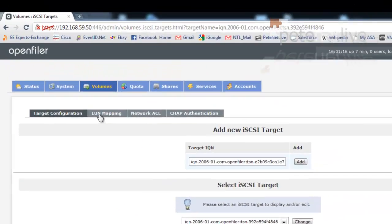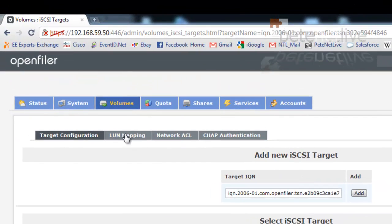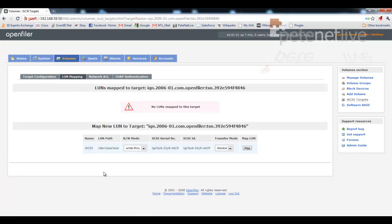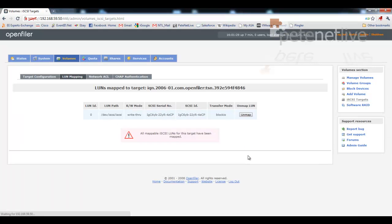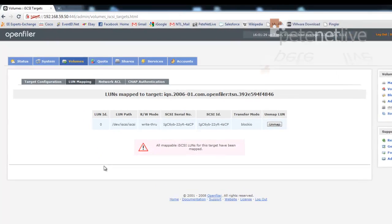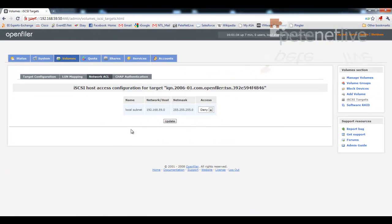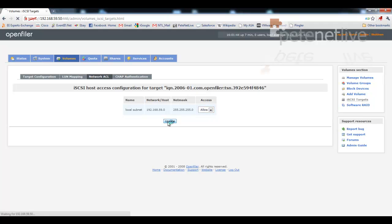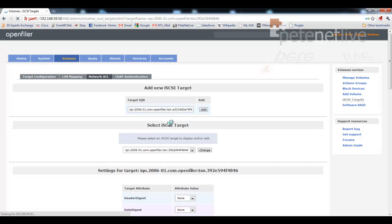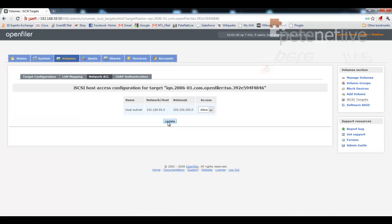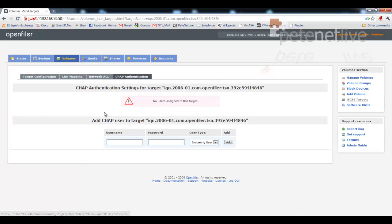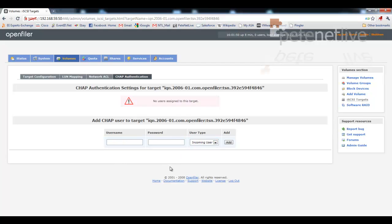And we are going to want to map a LUN to our new iSCSI target. We've only got one. And not only mapped at the minute. So click map. And it will assign LUN zero. Click network ACL. And there's the subnet that we created right at the beginning. Change that to allow. And click update. Now, if you want to set up CHAP authentication, I'm not going to bother. You can set up a username and password on here. And I'll show you when we configure the other end of the button where you configure the other end of that if you want to.